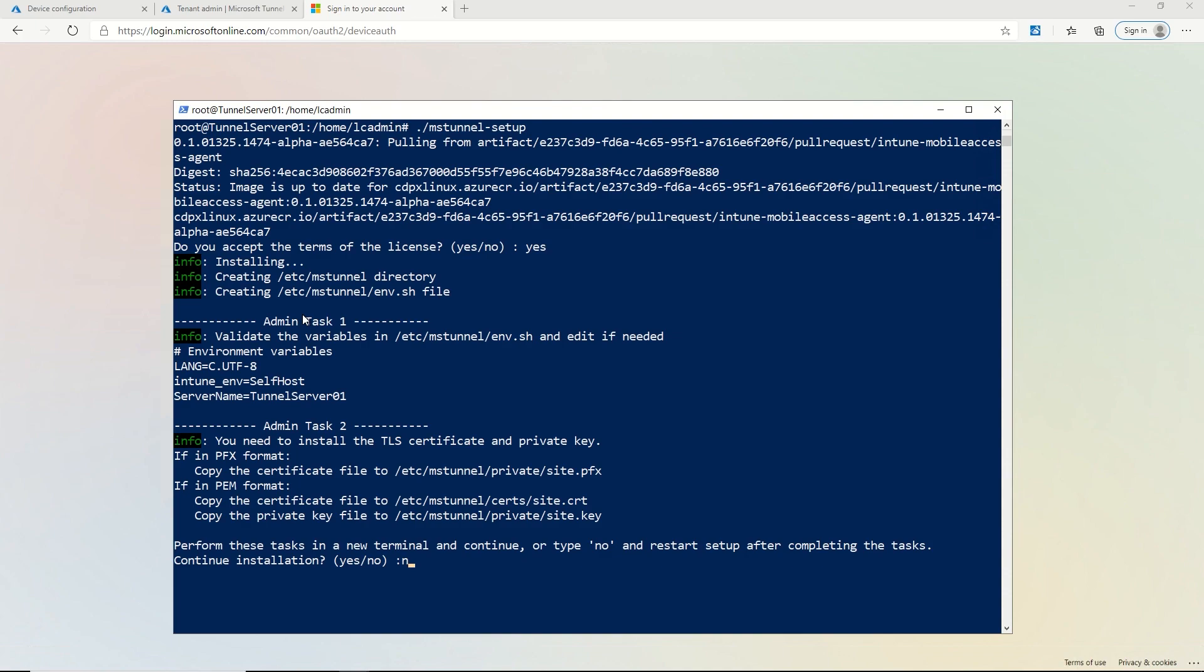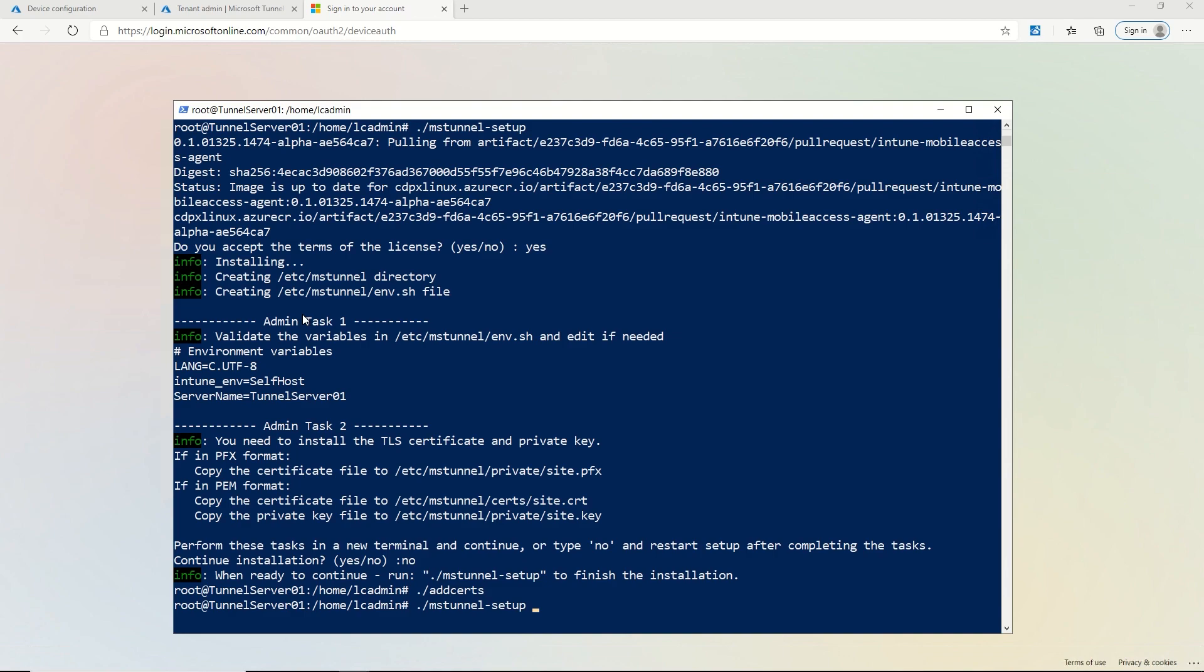So I'm going to exit out for just a second and I'm going to run a quick script that I have to add the certificates to the right location so that the tunnel setup can go find those. And now I'm going to launch the setup again and it'll just pick up where it left off.